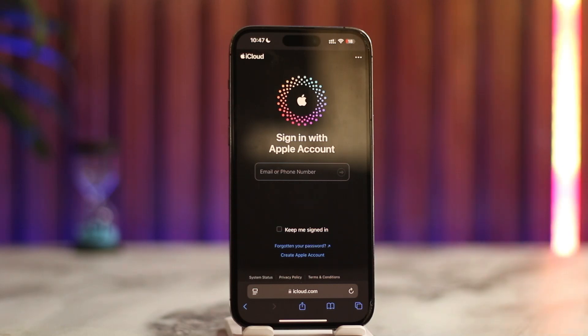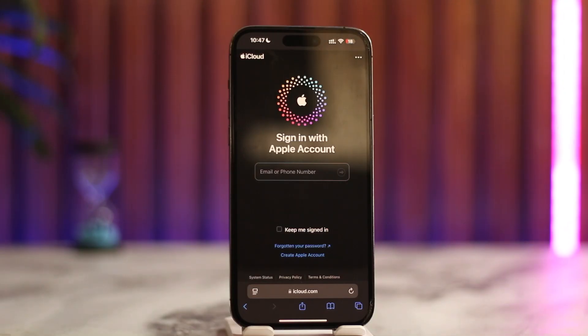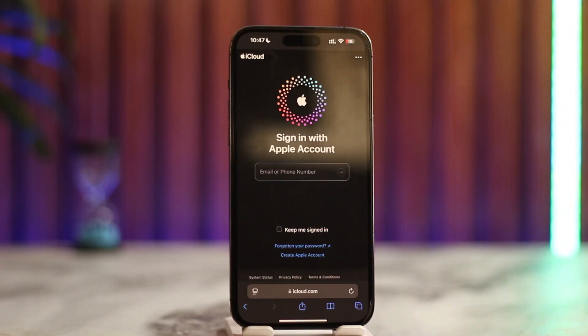This way you can sign in to iCloud on iPhone. I hope the video helped you out. If you have any questions, feel free to leave them down below. Thanks for watching till the very end of this tutorial, and see you soon in the next video.